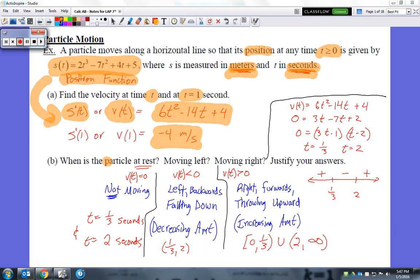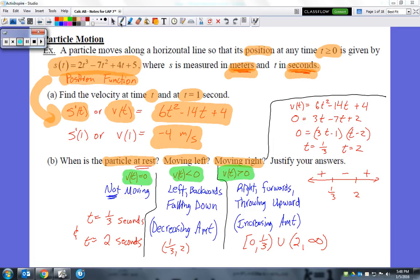Part B asks when the particle is at rest, when it's moving to the left, or when it's moving to the right. These are the basic rules of interpretation for particles in motion: when the velocity is 0, the particle is not moving — it's just standing still. When the velocity is negative, it's moving left, backwards, or falling down. When the velocity is positive, it's moving right, forward, or upward.